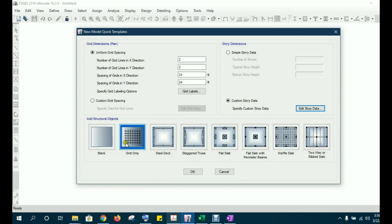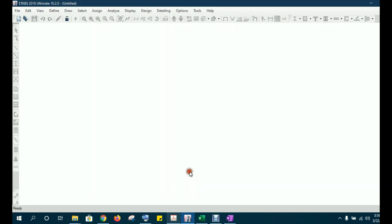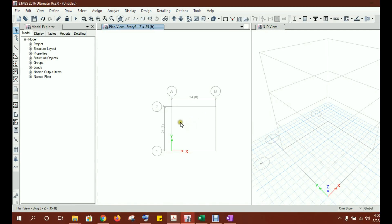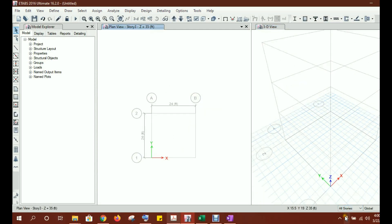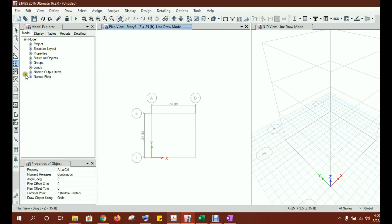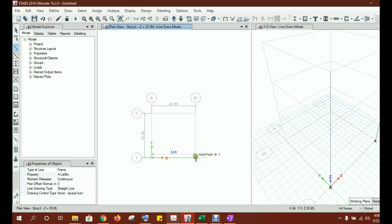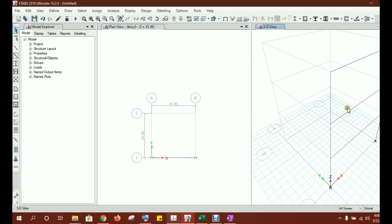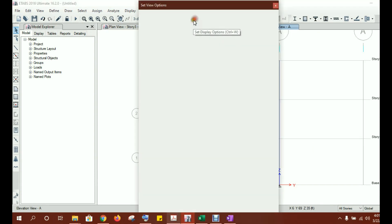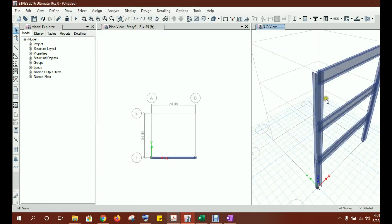Select grid only and choose all stories. Now draw columns — select the column drawing option. For now, since we are just doing the analysis and the material and sections are not important, draw a column at each end across all three stories. Then draw a beam connecting these two columns on all three stories. Apply an extruded view to see it clearly. This is the frame drawn in the XZ plane.